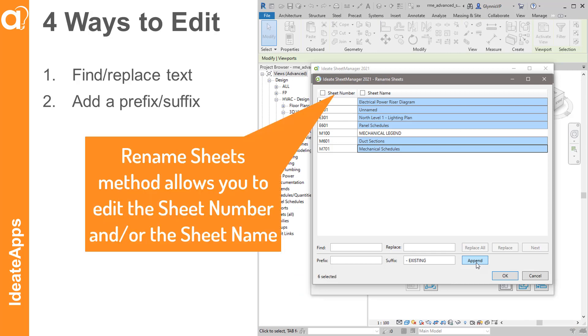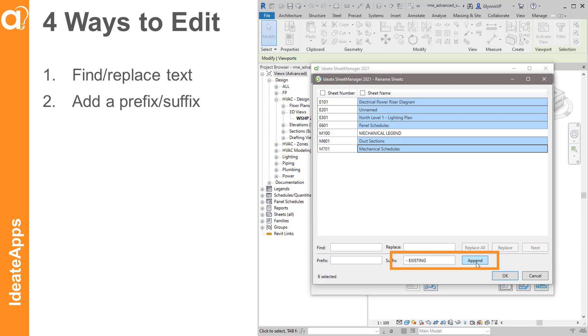You can use a similar method to batch rename sheets as we're showing here, where we grab a bunch of sheets and append the word existing to the sheet name.